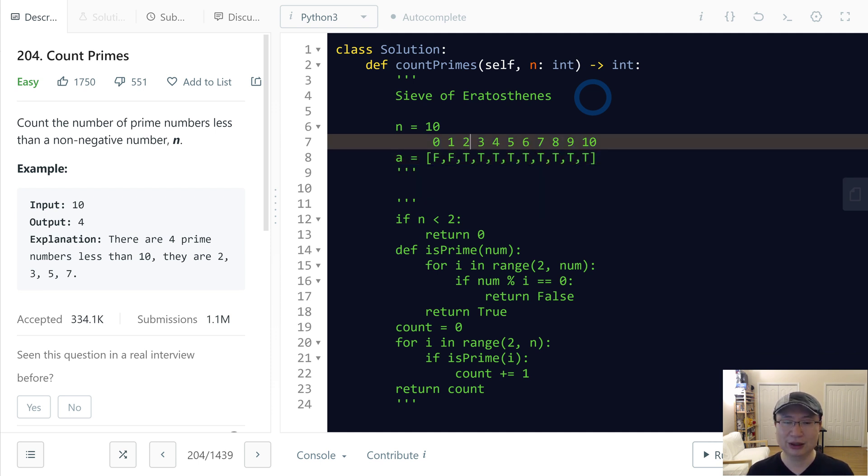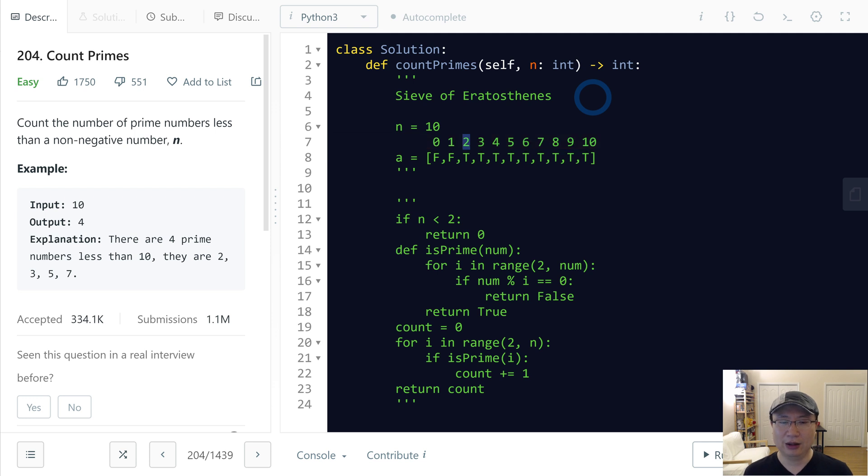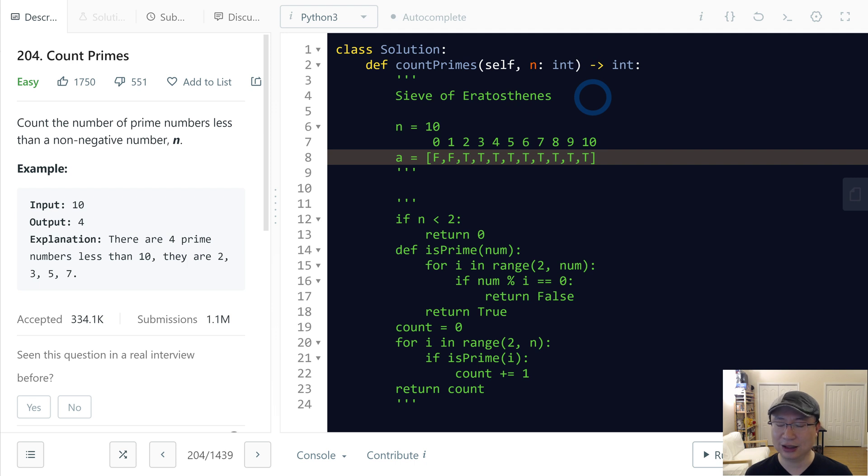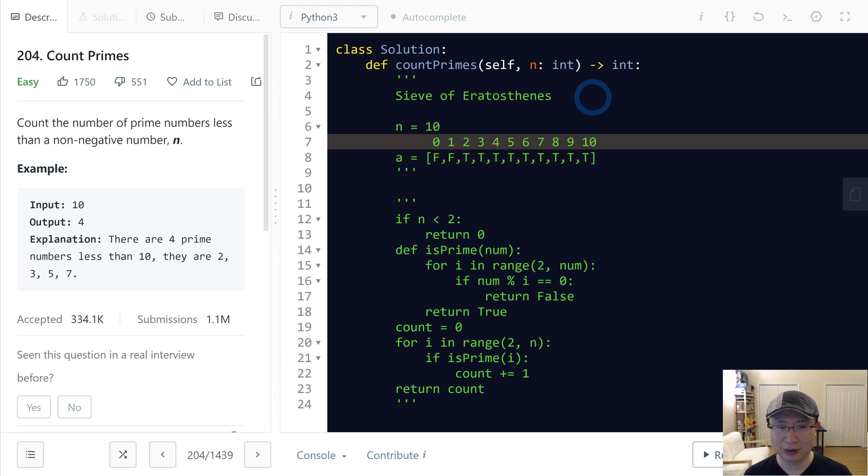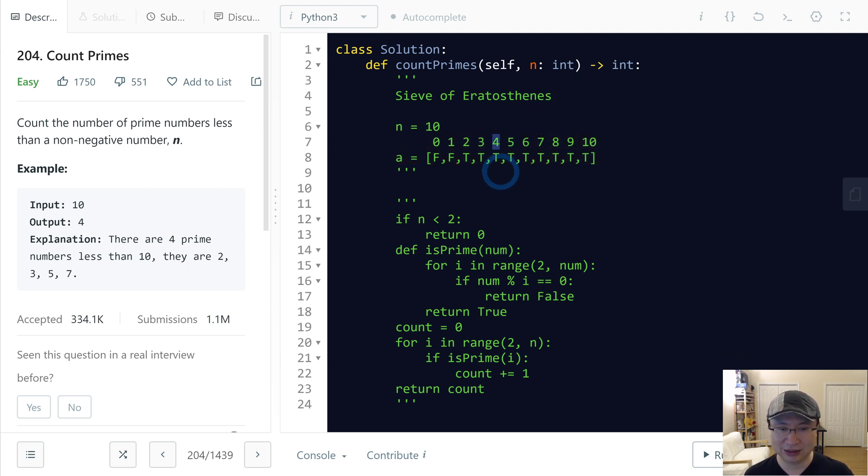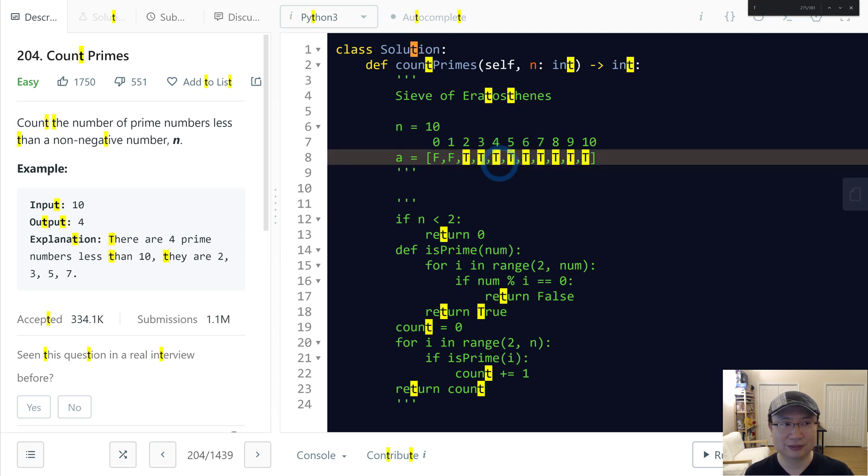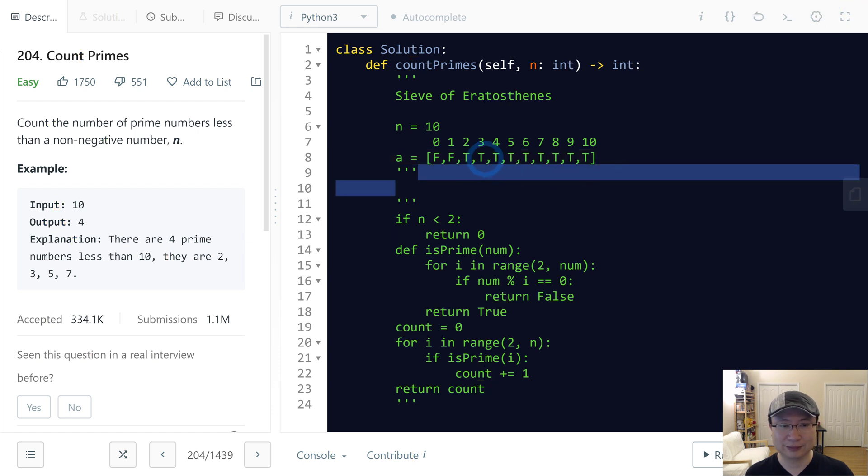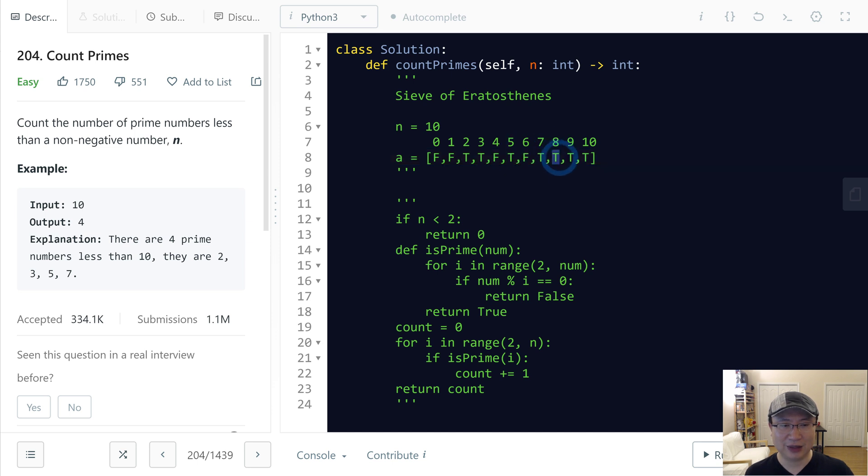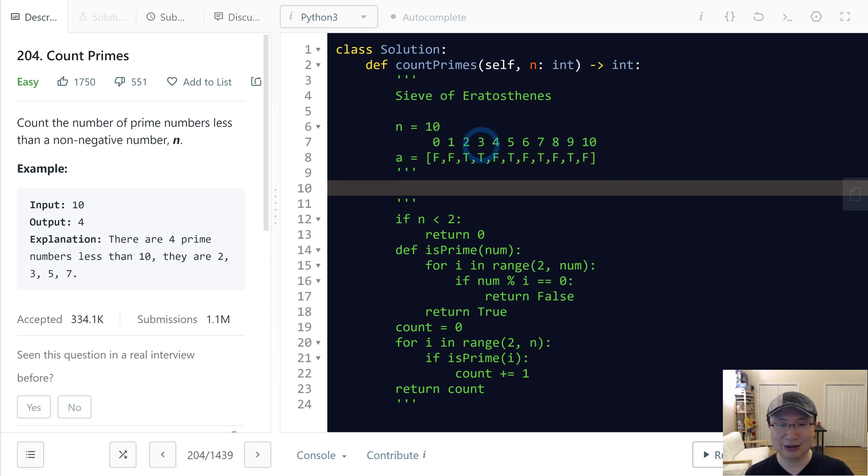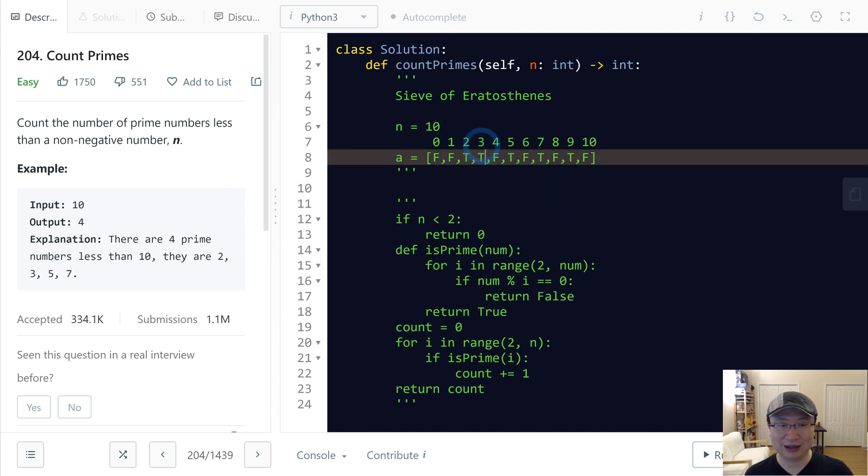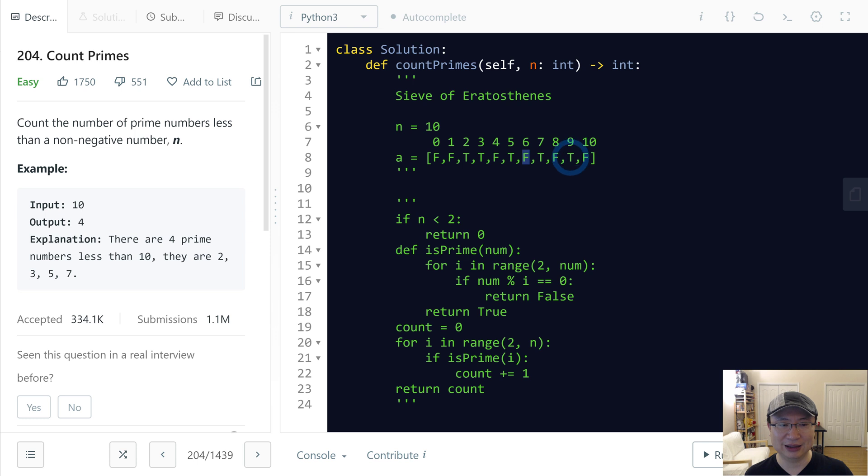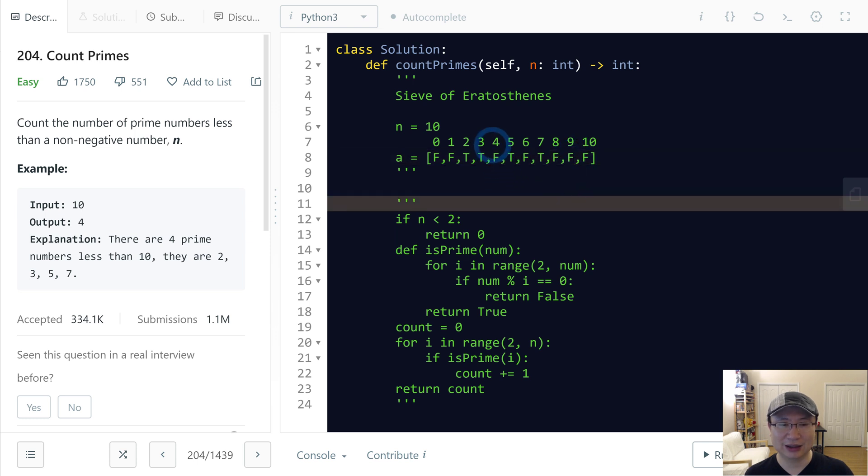I will start with two. At that time, the start value is not turned off, so it will start from here. Turn off four - false, then six - false, then eight - false, then ten - false. And then later three. Six - false. This one is already false. Nine - false. And then four. In this case, eight is already false. Five - ten is already false.